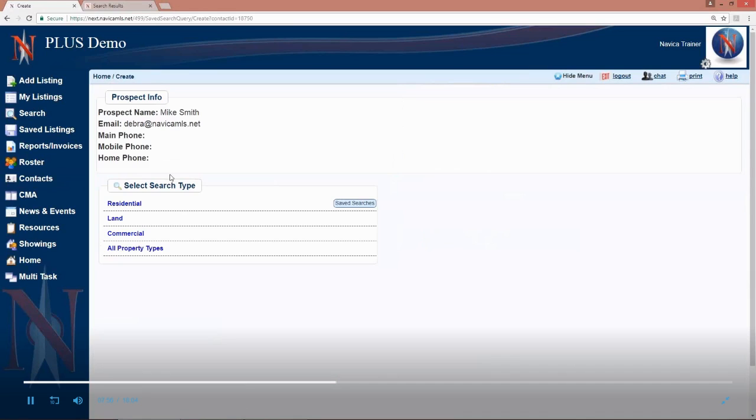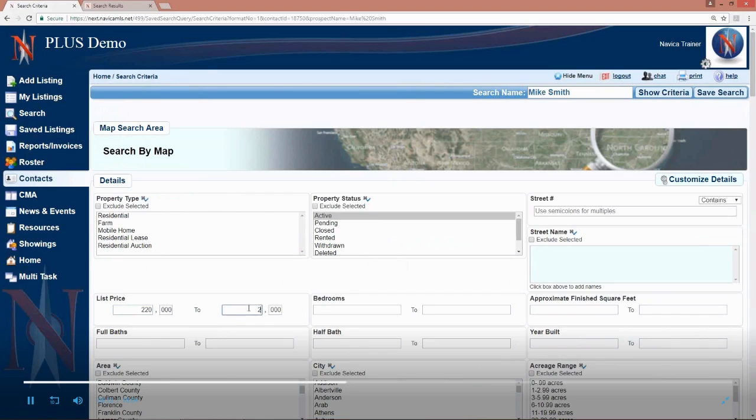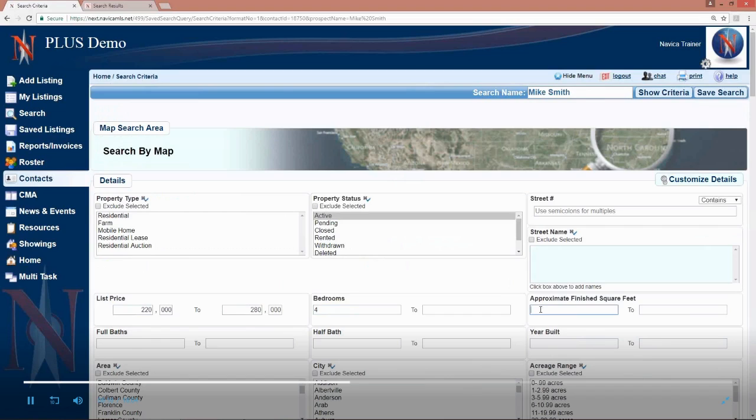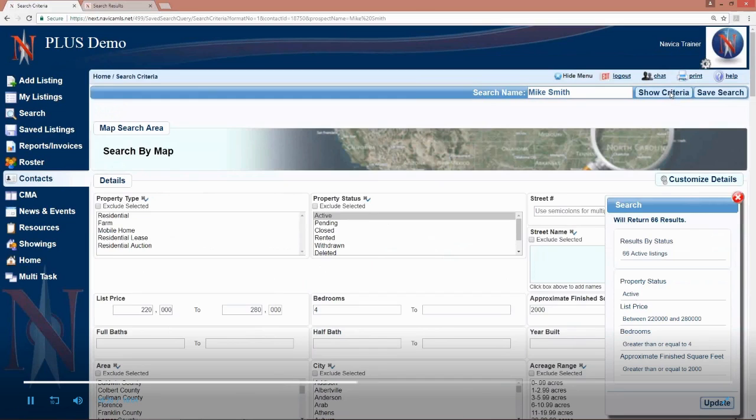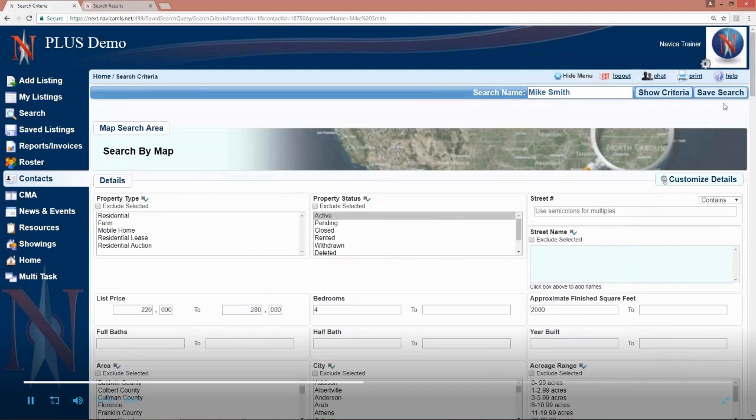Now because we're setting up a prospect, we need to do a search for whatever it is Mike is looking for. So we're going to click on residential. Now we're going to enter the criteria. So Mike wants something between 220 and 280 with a minimum of four bedrooms and a minimum of 2,000 square feet. Typically whatever other criteria you need to enter there, I usually click on show criteria just to verify my stuff. I've got active, my criteria 220 to 280, four or more bedrooms, 2,000 or more square feet. That's perfect. Now the next step after we enter our criteria is to click on save search.